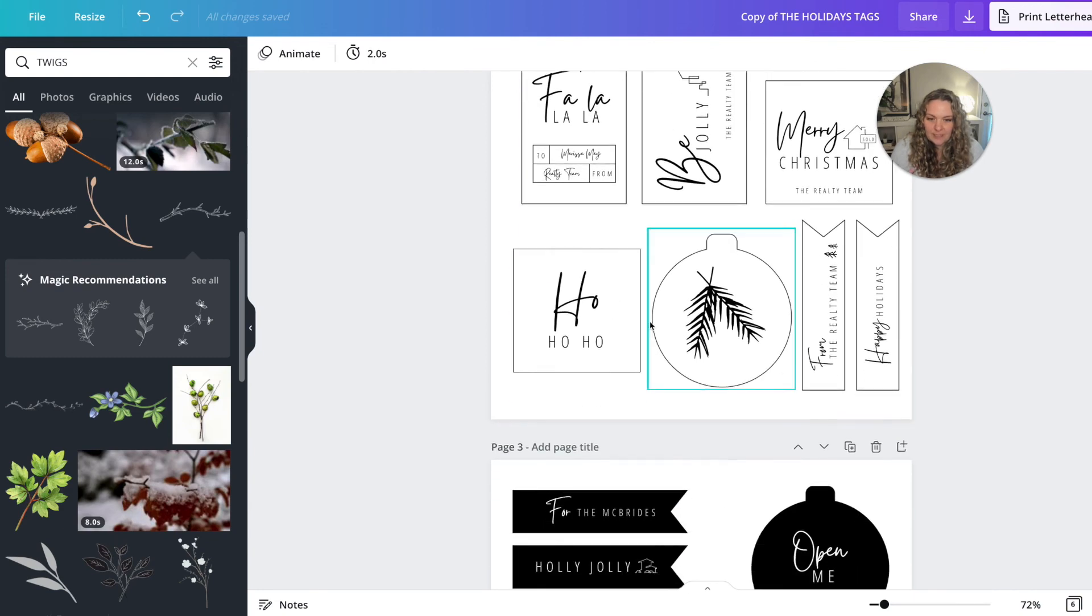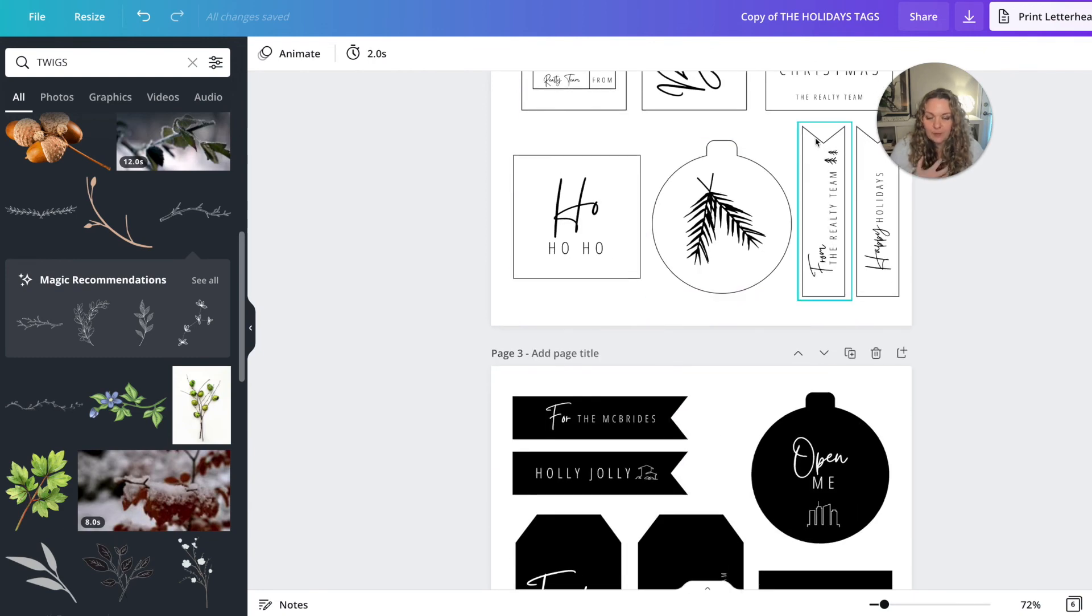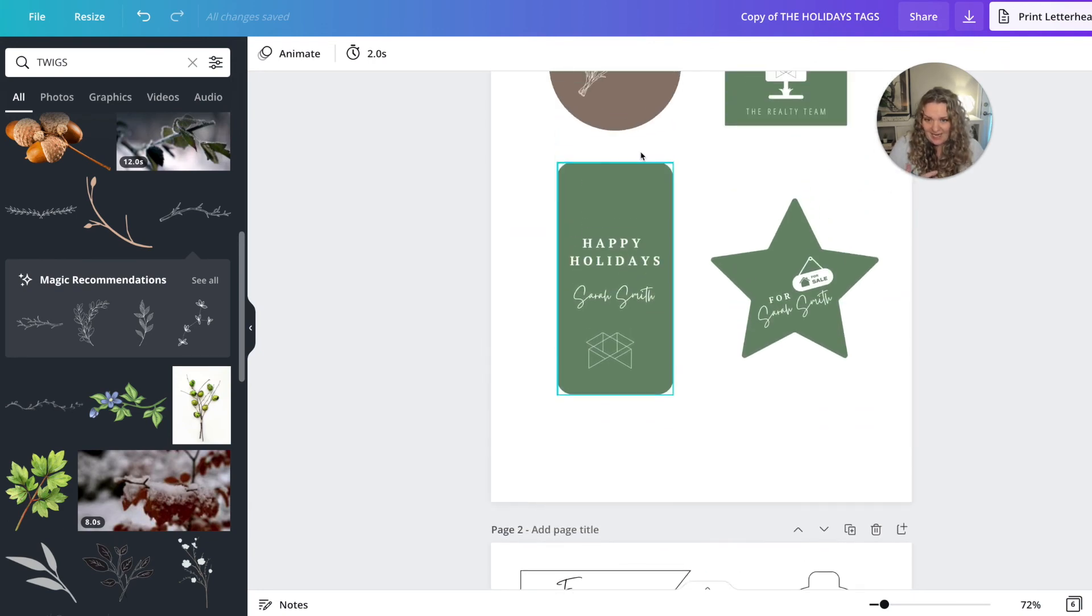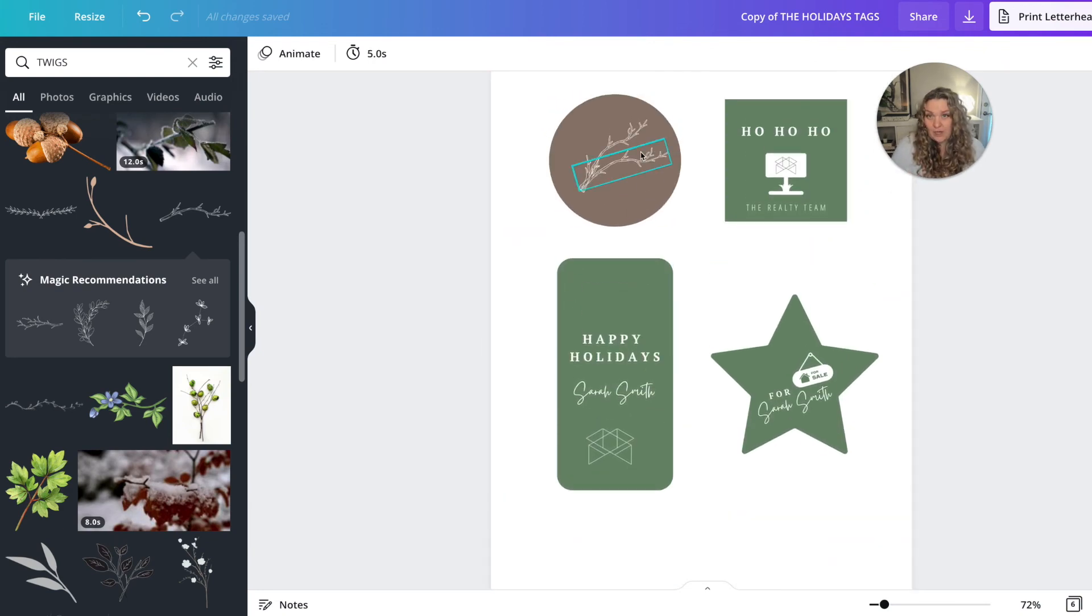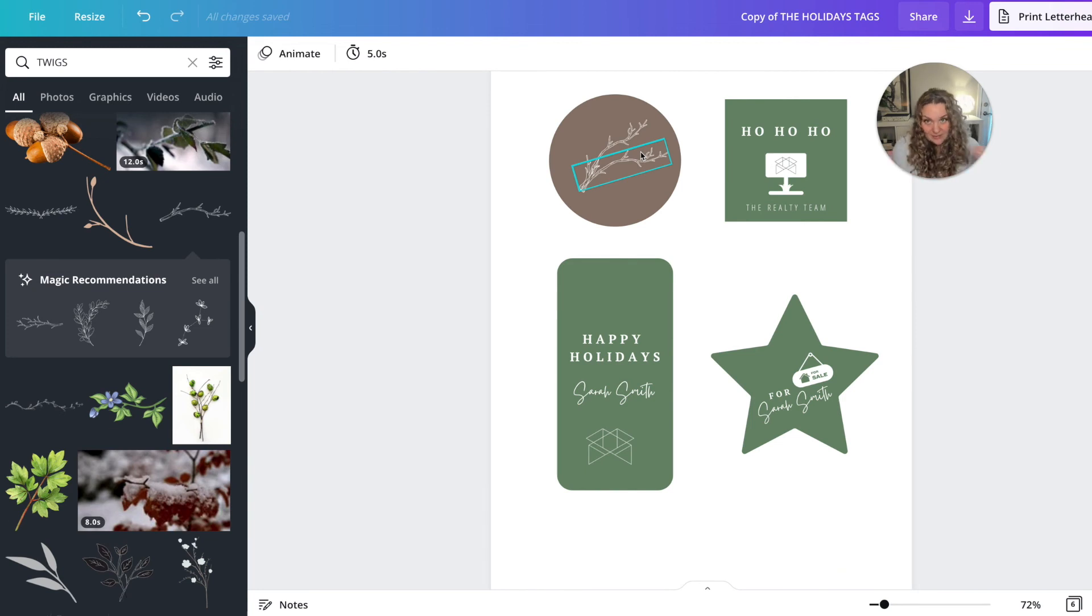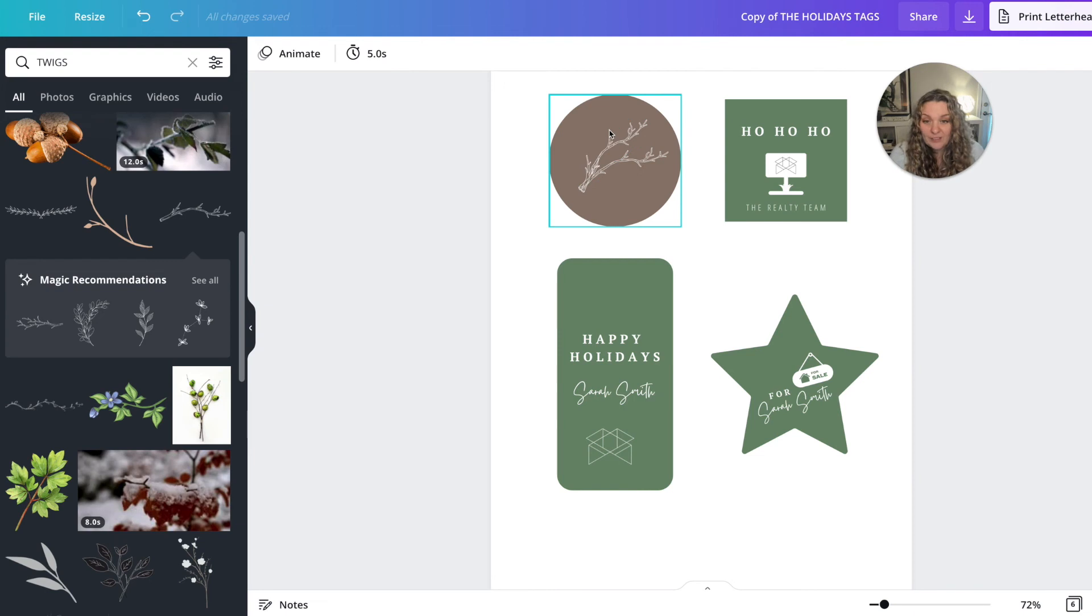And then you can go, some other things that we did here were create really small ones. And those were for smaller gifts, obviously. So if you're going to be wrapping gifts and you need smaller tags, keep that in mind as well while you're designing.